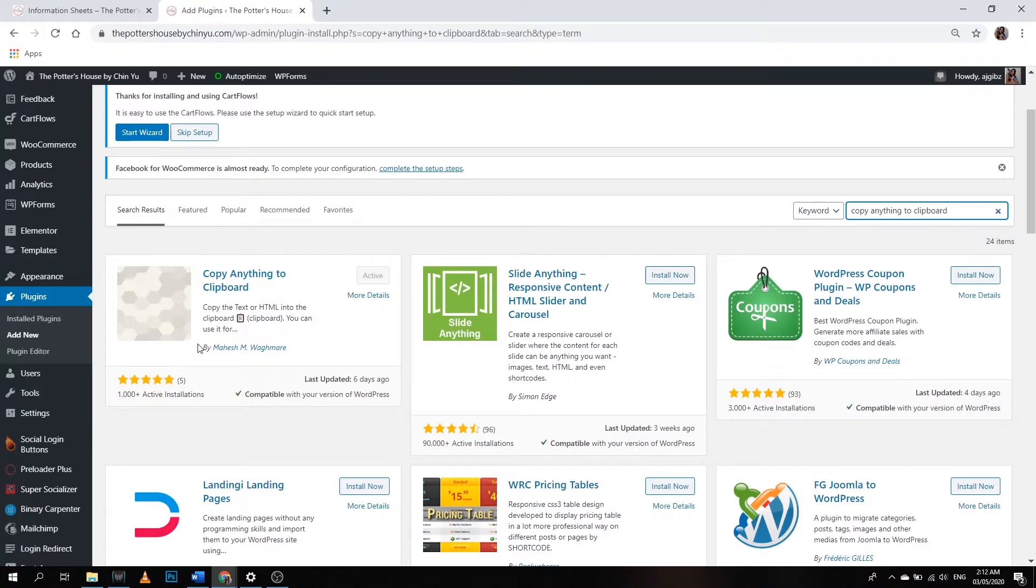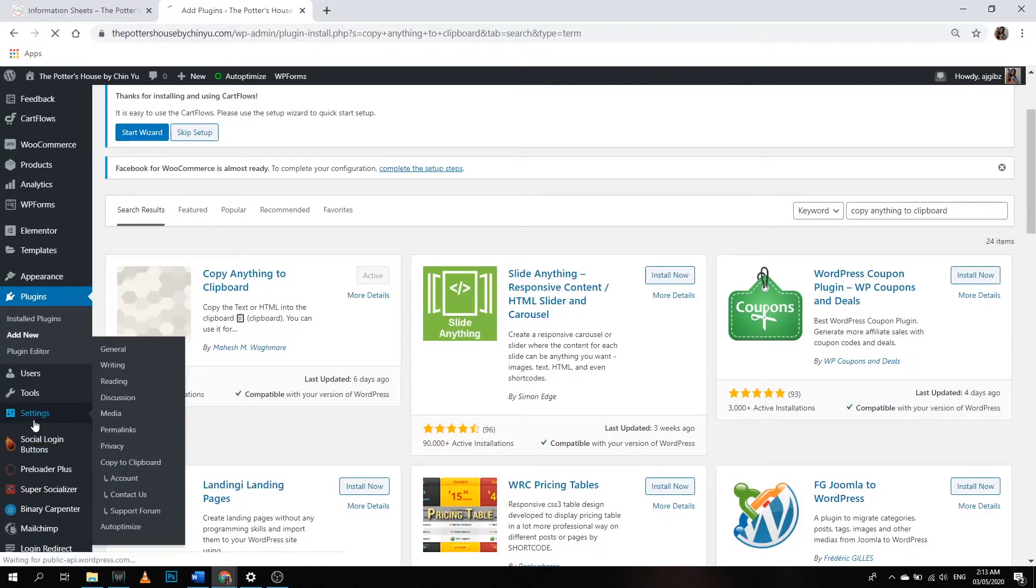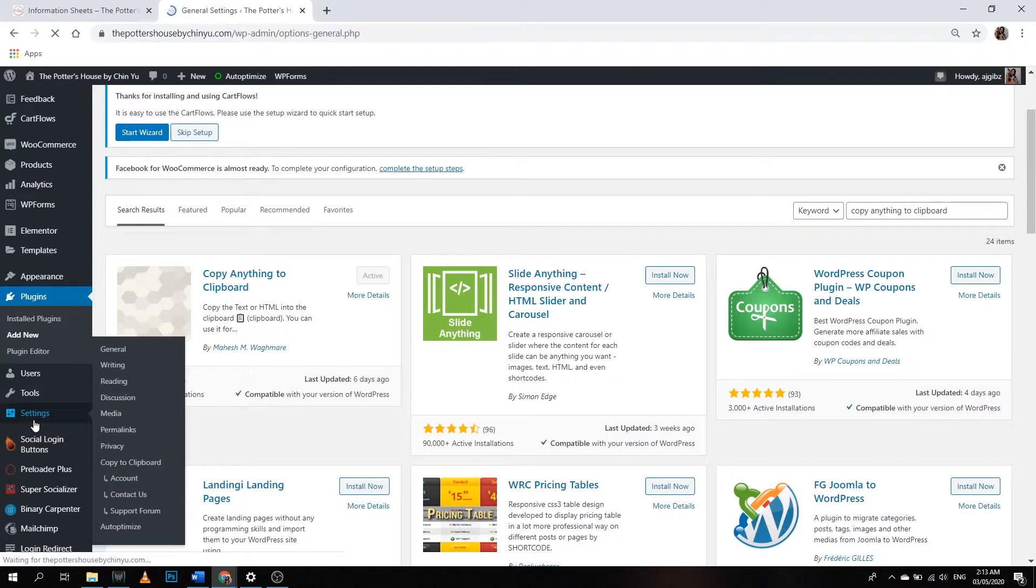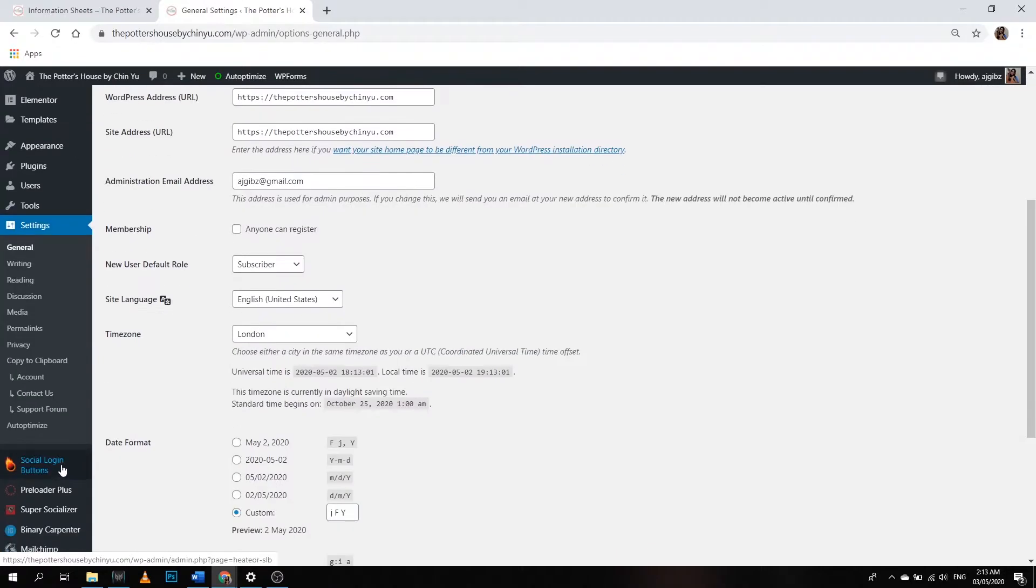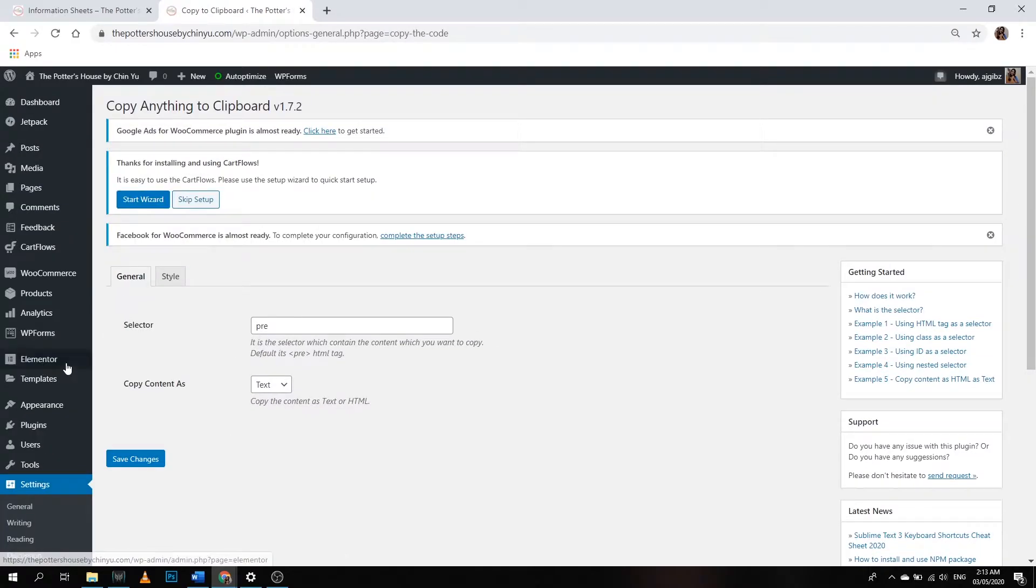After activating it, let's go to settings and then you will see this option here, Copy to Clipboard. We're going to click that and then we're going to set the plugin.